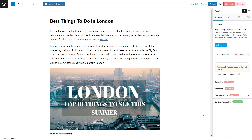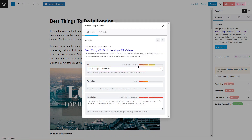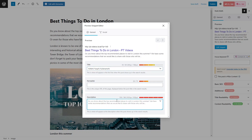The first thing you'll see is the Preview Snippet — this is a preview of what Google and users will see when this post shows up in Google results. They can see the link, the title, and the meta description. Below that you'll see what the snippet is made up of: the title, permalink, and description. The permalink is just the normal URL taken from the title, and the title tag is made up of the blog title, a separator, and the site name.